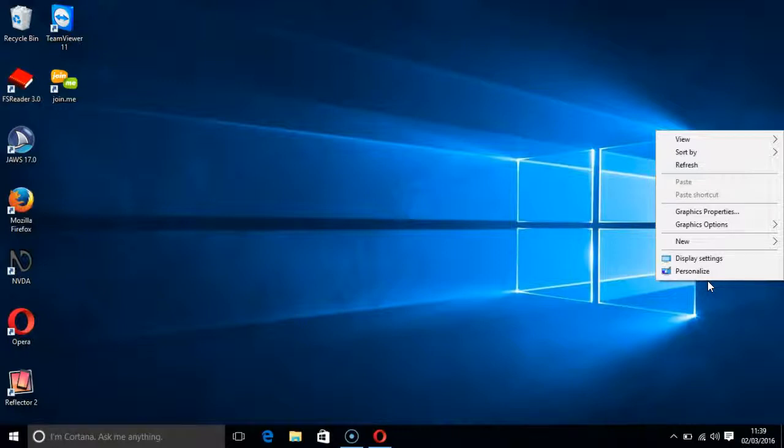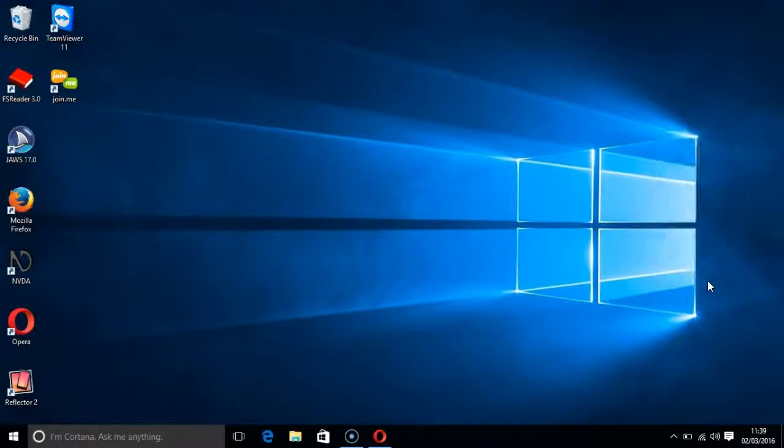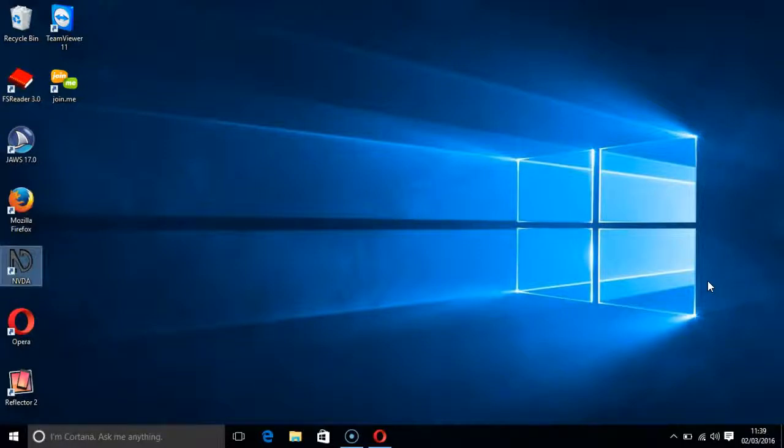Let's turn NVDA on. I press the Windows key and the D key in order to access my desktop. I press the end key to select NVDA and then I press enter.